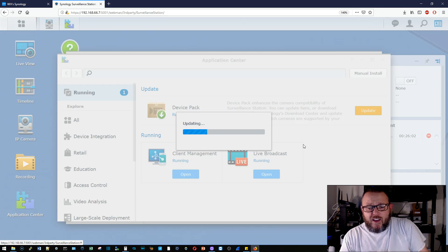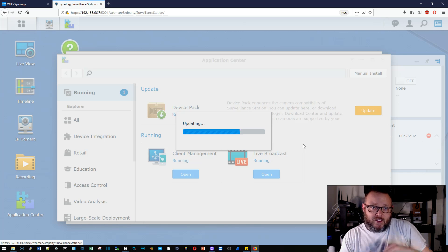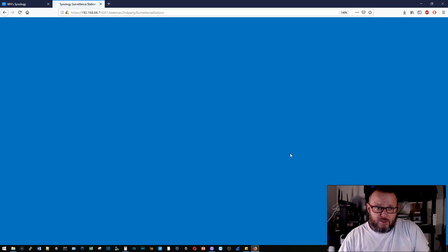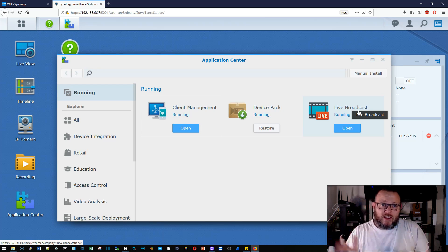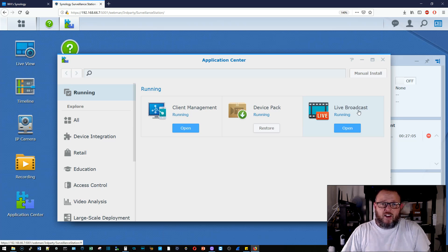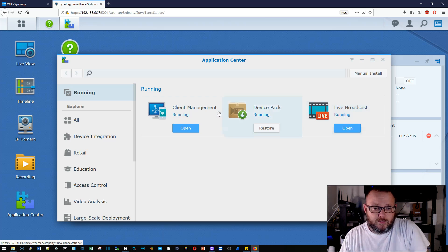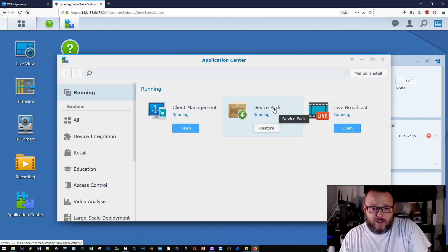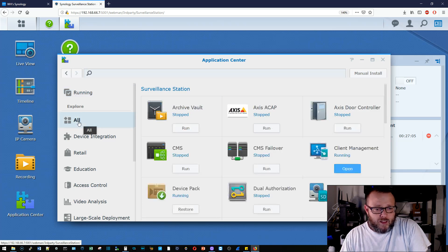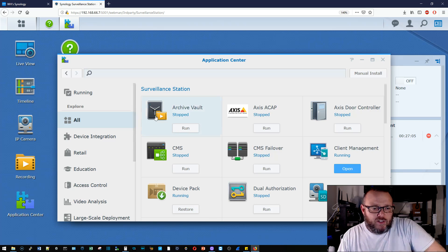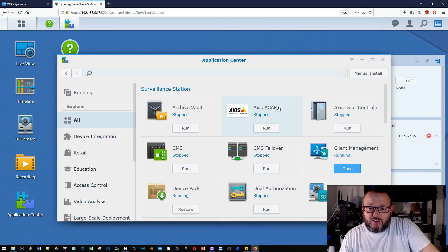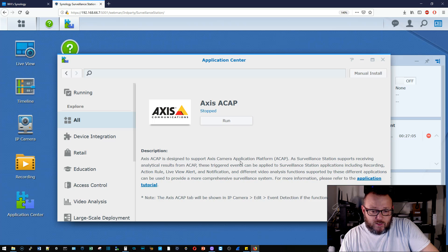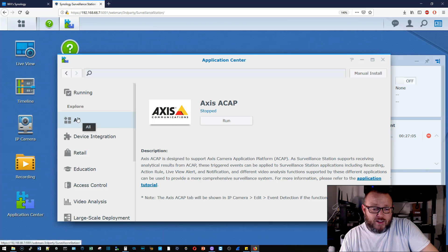And you can see, I have played around with the live broadcast that actually has one of my keys in it. So I'm not going to go into that, but that live broadcast that you see there under the application center, that is the application where you can take any camera that is connected to the Synology and automatically start streaming it out to YouTube. I've got the client management app. You can see we've got the device pack. So let's just take a look at all of these applications that are provided. It looks like we've got an access door controller, access ACAP. I have no idea what that is. It supports the Axis camera application platform.